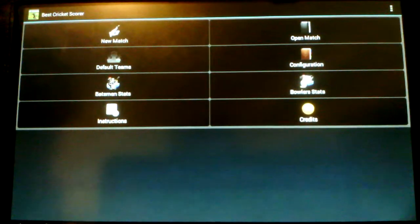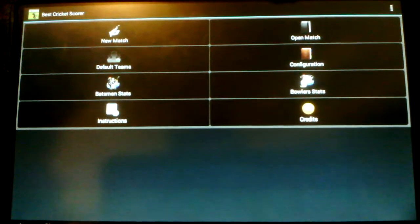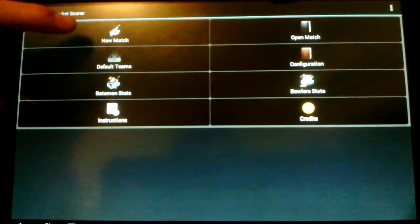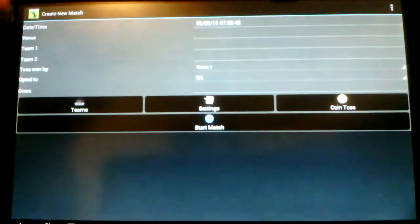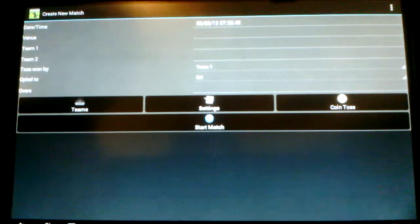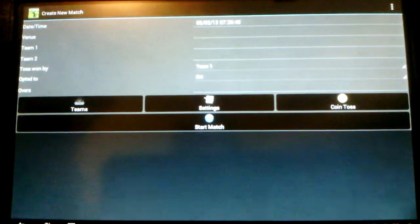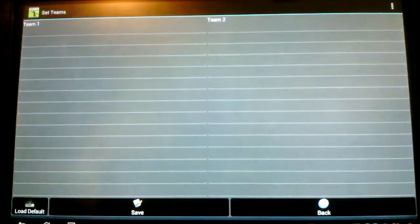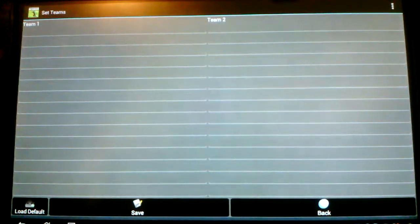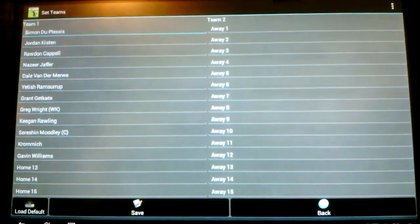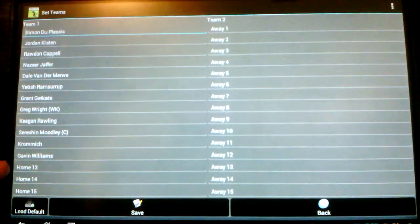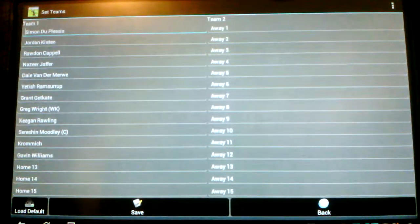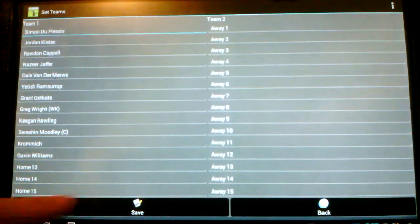So I'm going to start off just by making a completely new match from scratch. So I'll go new match. I won't bother filling in any of that. As you can see the teams here. I'm just going to load default teams. So there's a couple of names there and just a way over there. Save.